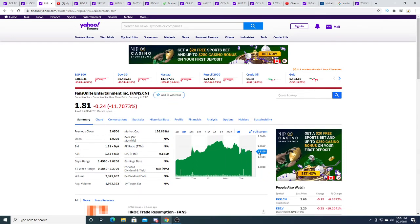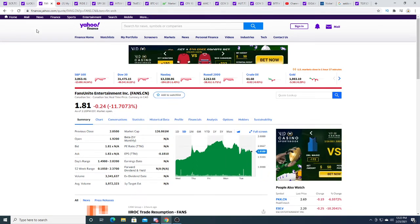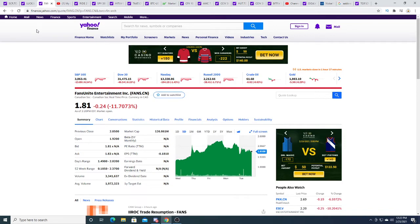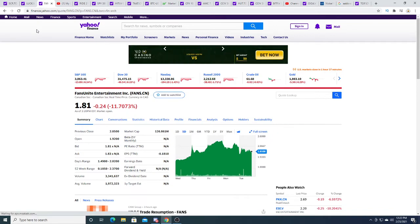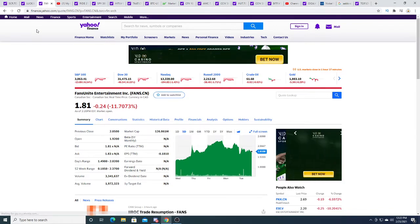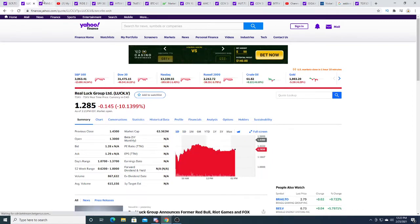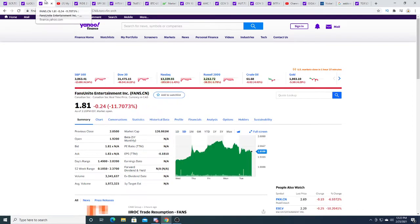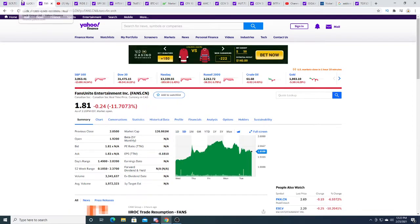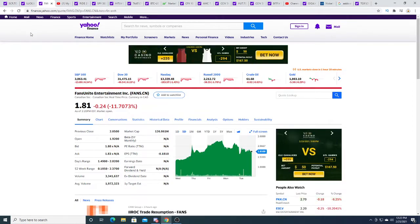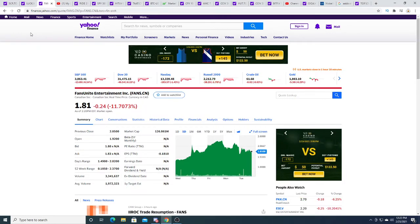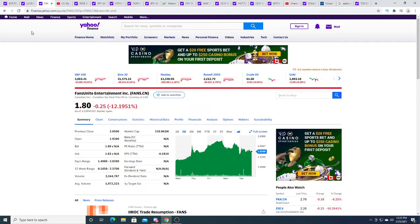If that was true, FANS would go up, but instead after he made the video it started to keep going down. Now it's sitting at $1.81. Granted, the market is in a correction phase, maybe crash phase.